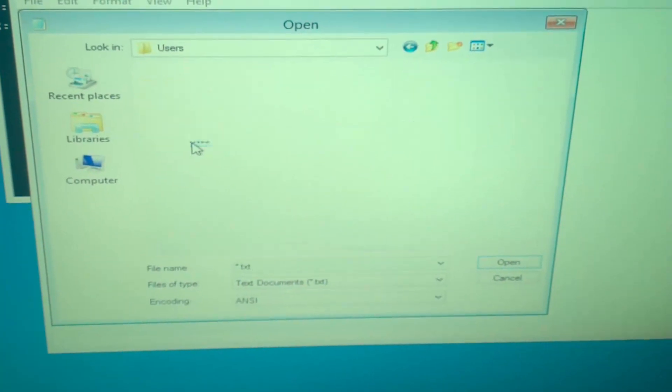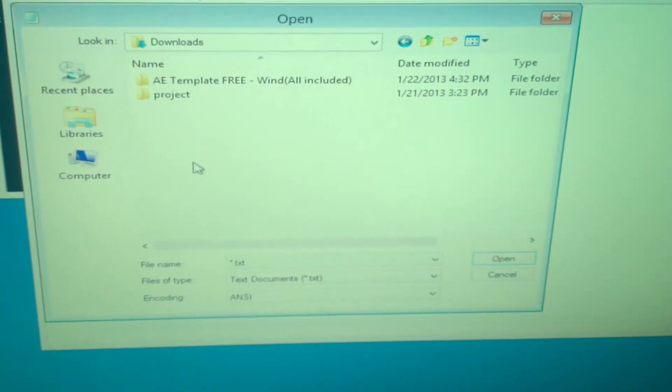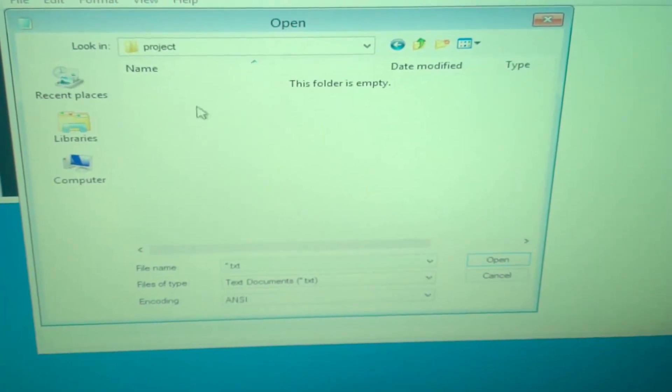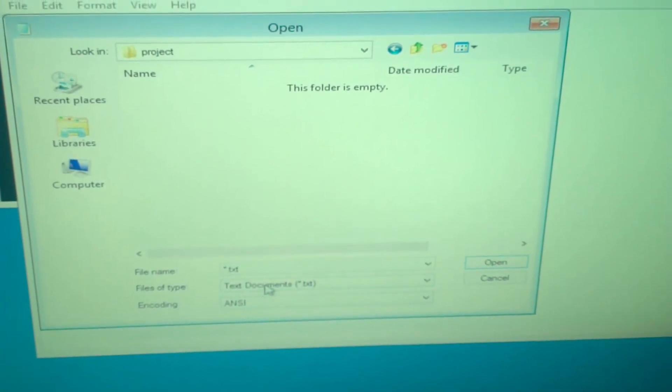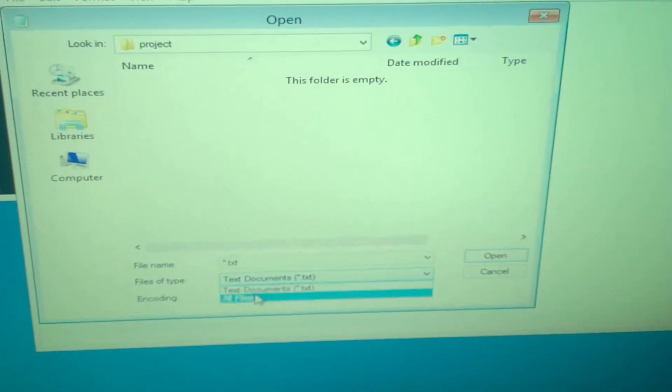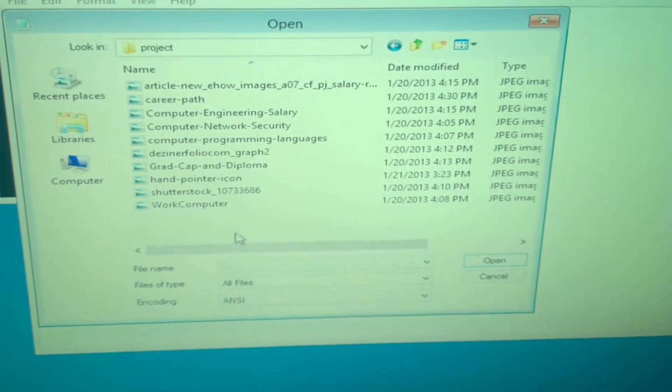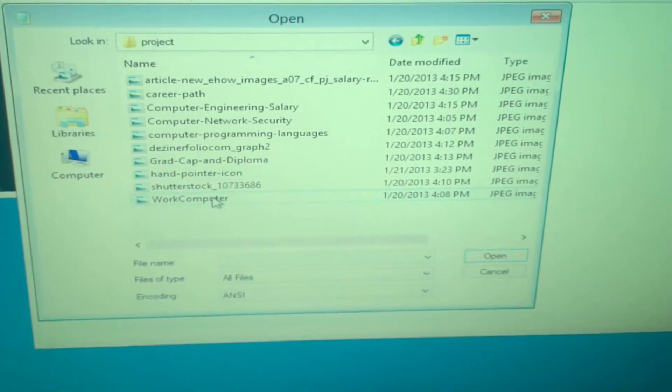And scroll down to whatever folder yours is named, and these are all your files. You're only going to see folders, and in order to see all of it, go to files type and click all files. Now you can see every single file on your computer.